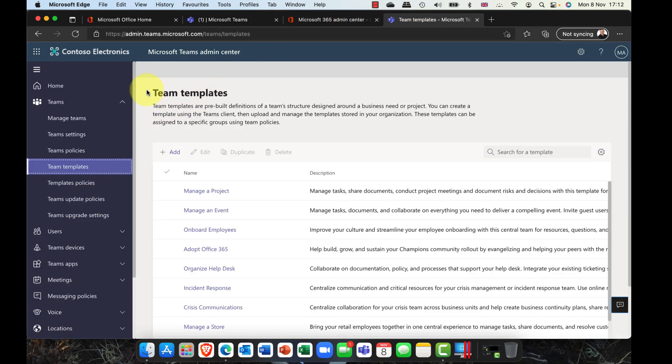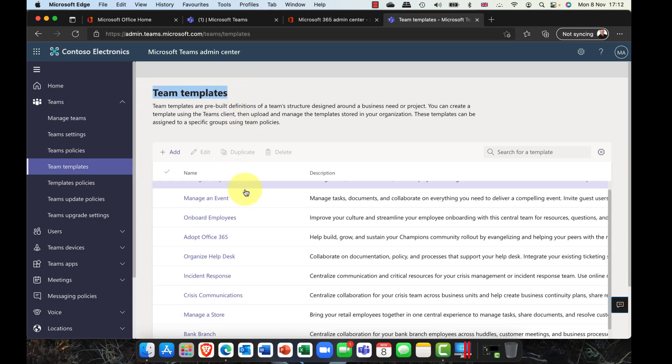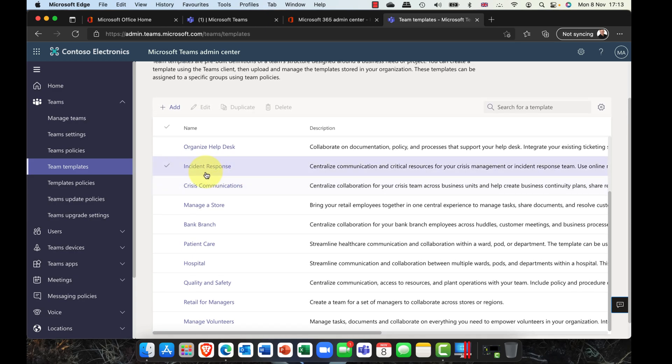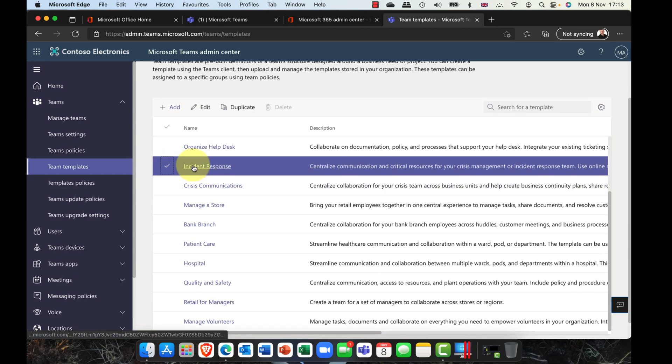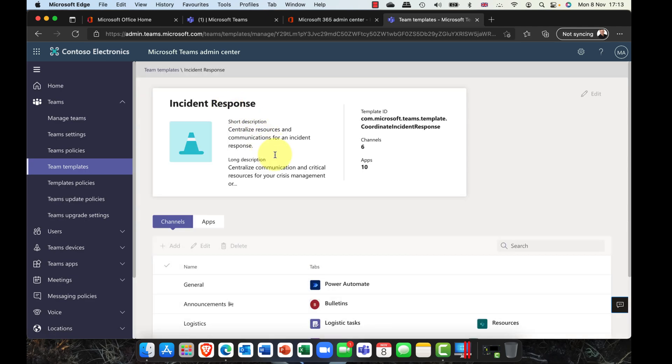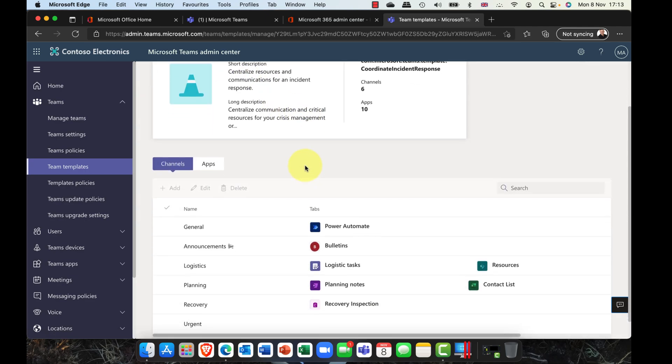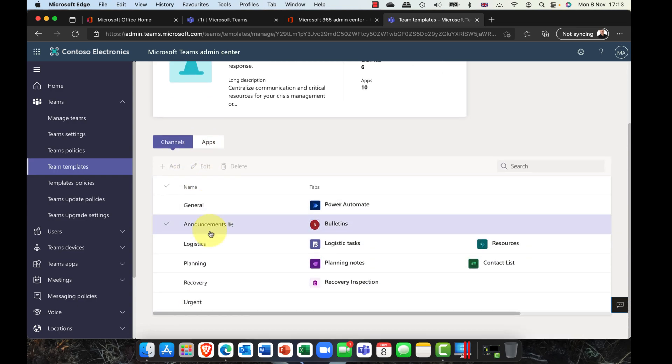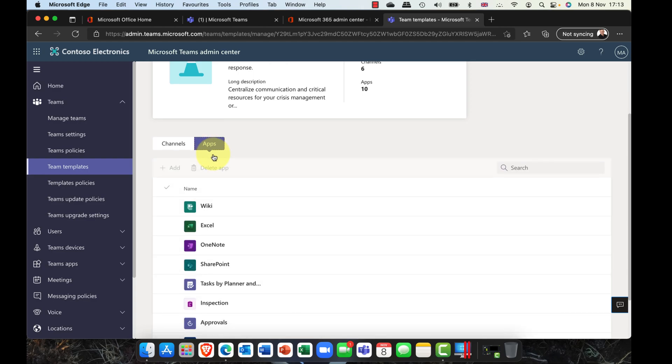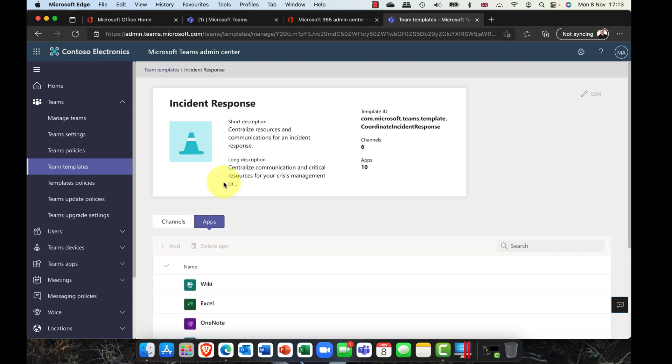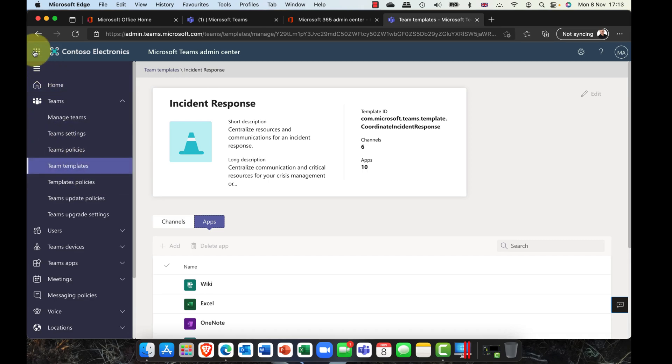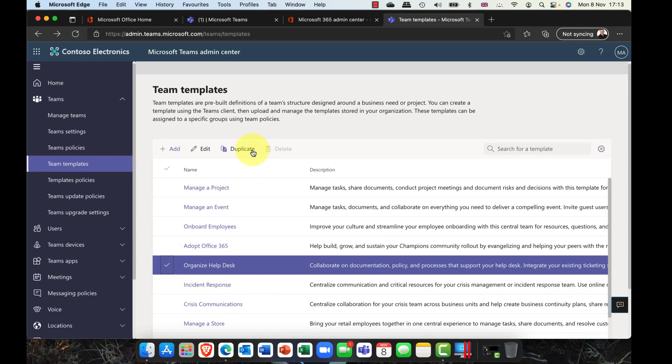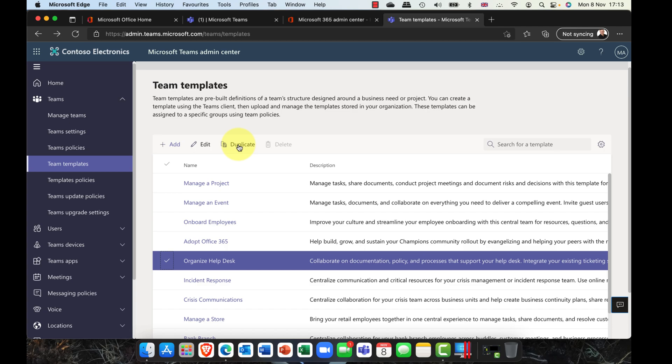In terms of managing these, you can come into the Teams templates here and you can see all of these templates are here. The really cool thing about this is you can select this, you can edit this particular template, and you can actually customize it. I can add in the apps that I think are going to be really helpful for me, as well as the different channels. You can see we've got a number of channels here. I can go ahead and add in the apps there as well. One of the really nice things about those templates is that you can select a template and you can duplicate it, and then you can customize the duplicated one.